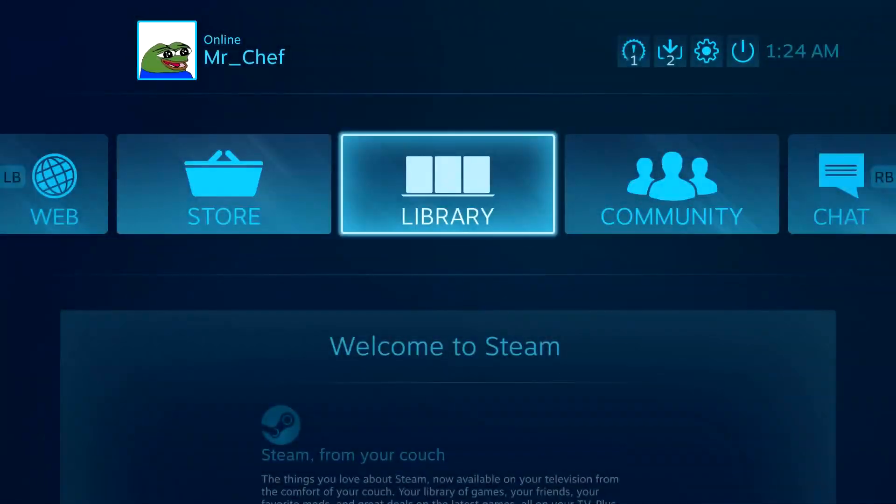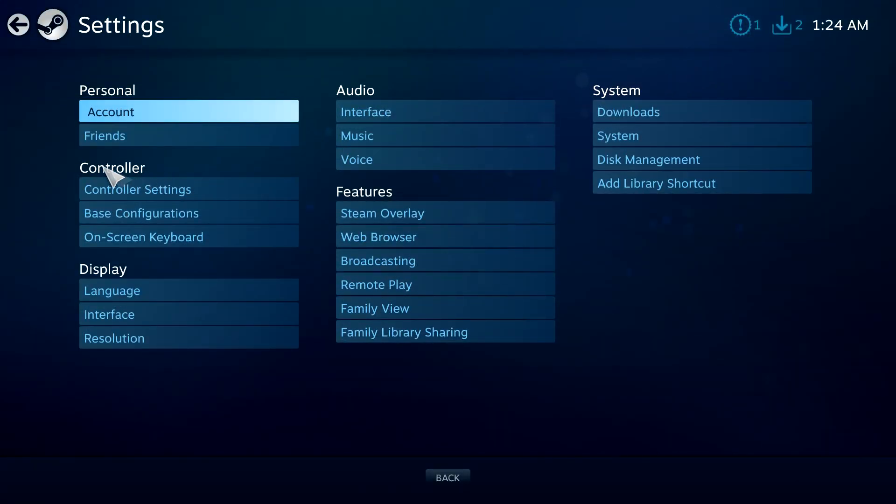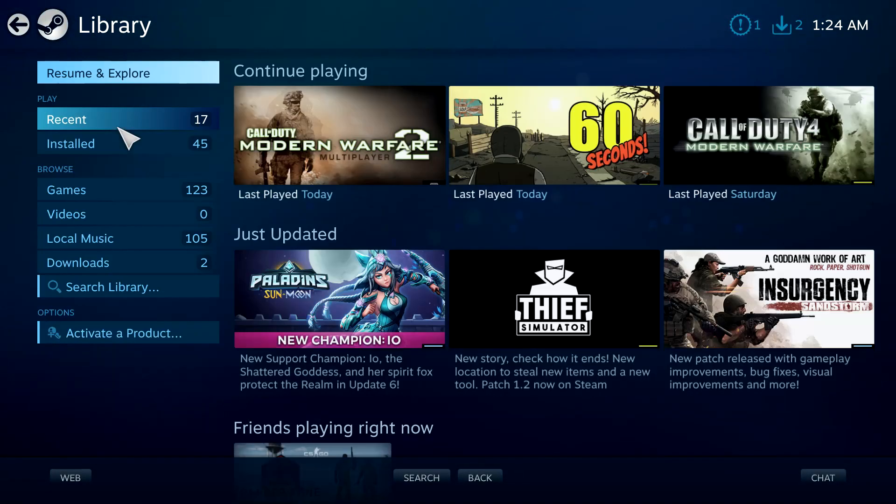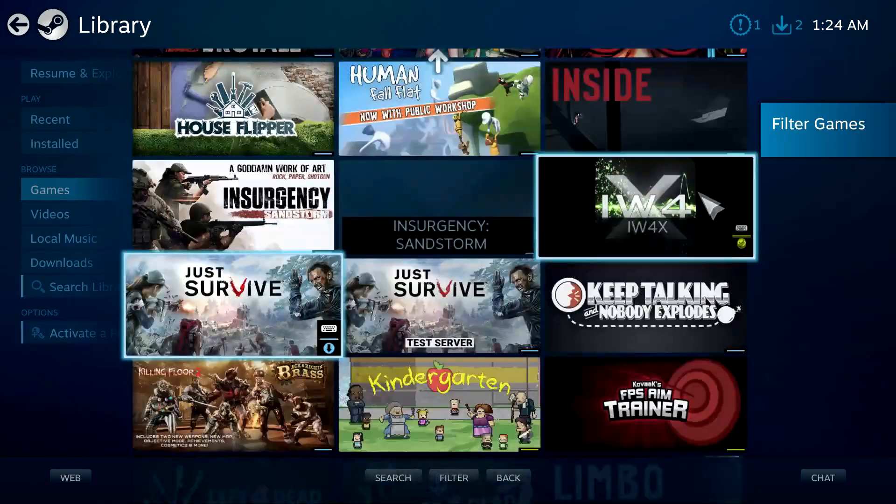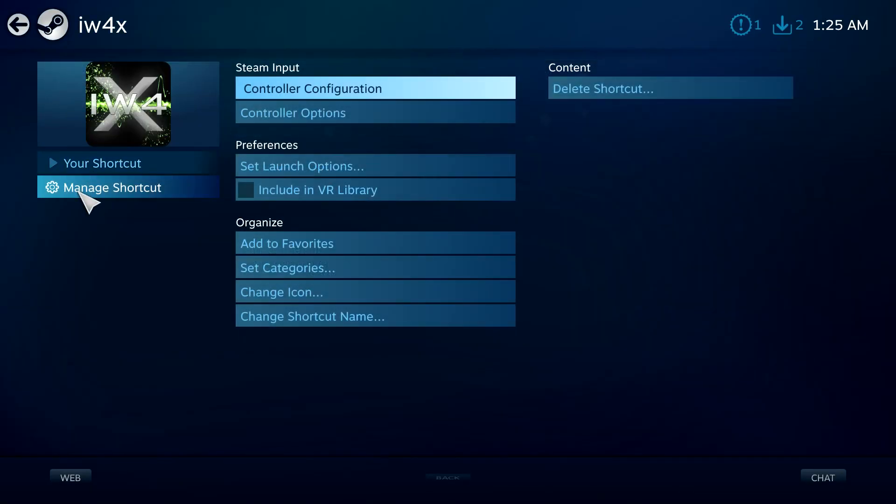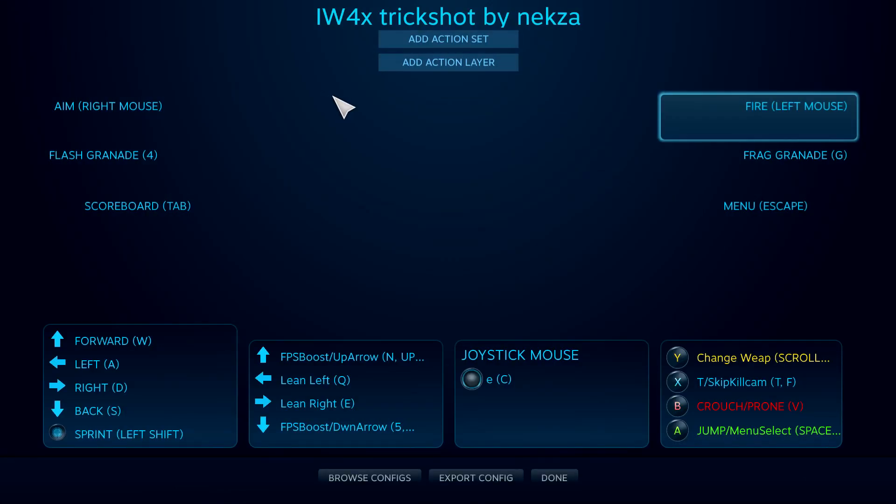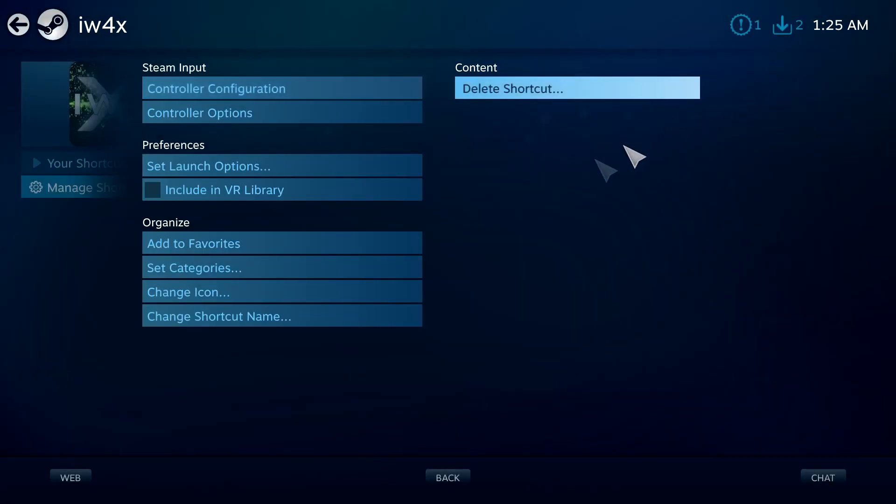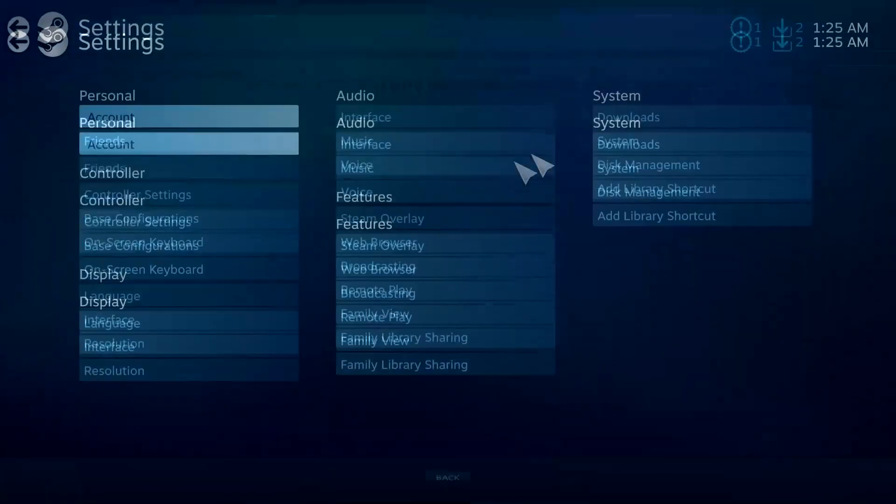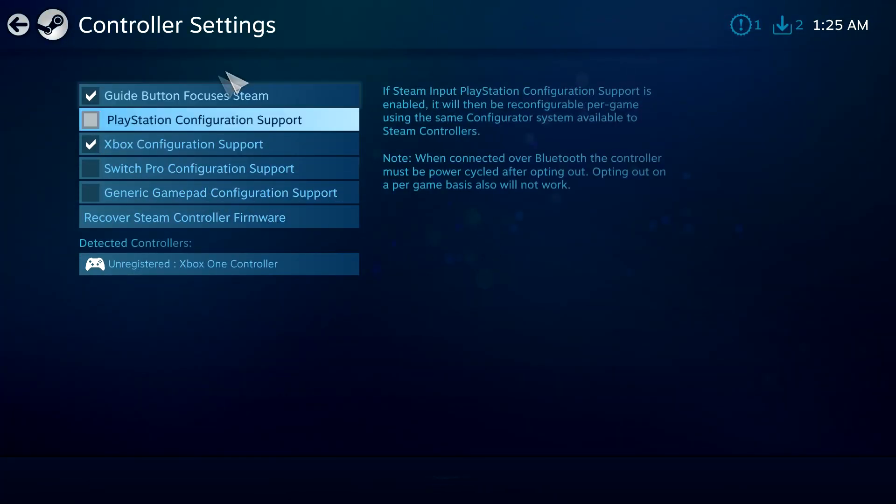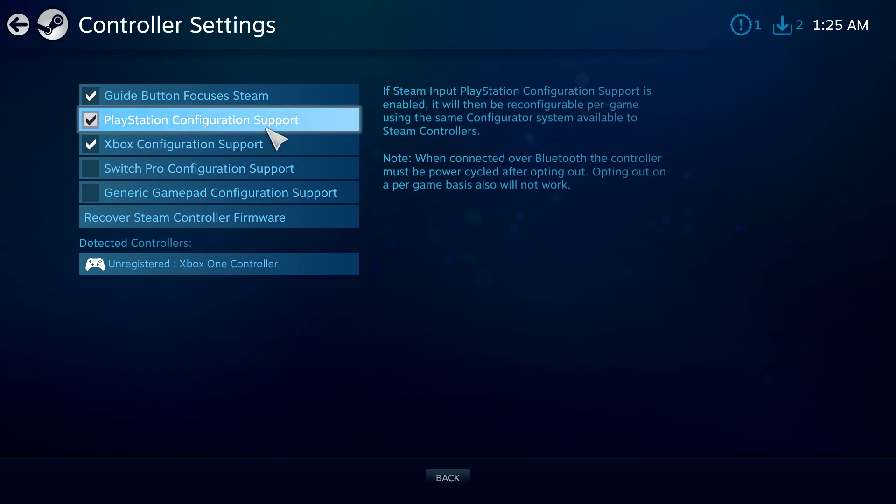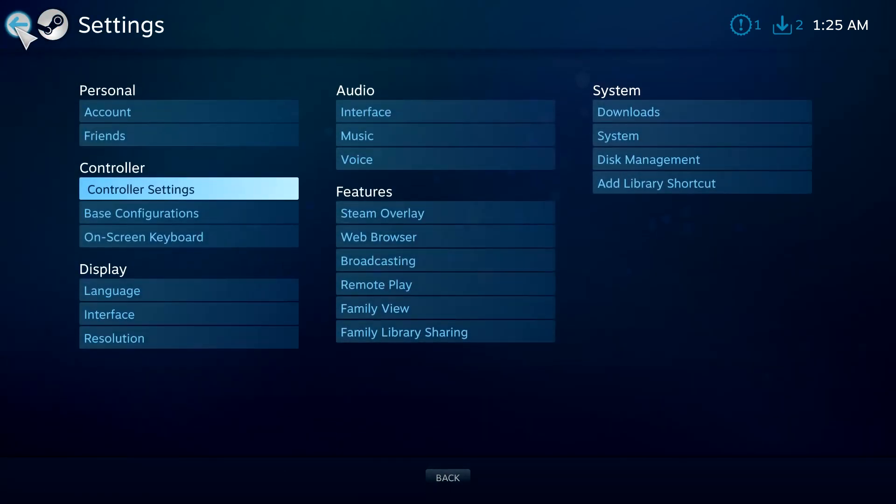Now you can open up Big Picture. Then plug in your controller. You're going to want to go to library, find the IW4X thing, click on it, go to manage shortcut, controller configuration. If you're using a PlayStation, make sure it detects your controller as a PlayStation 4 and check mark that. But if you're using an Xbox One controller like me, you want to make sure this is checked and nothing else.